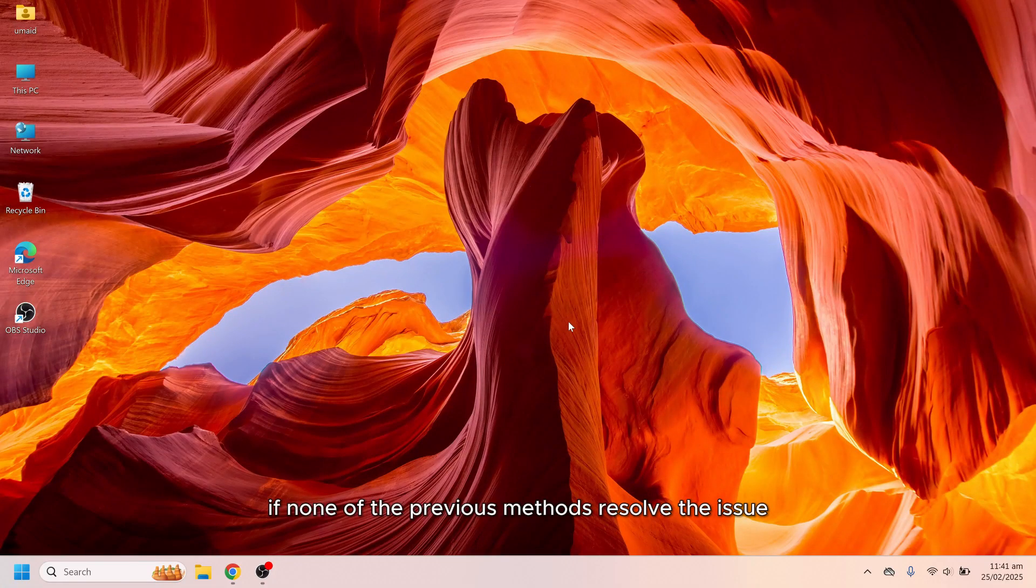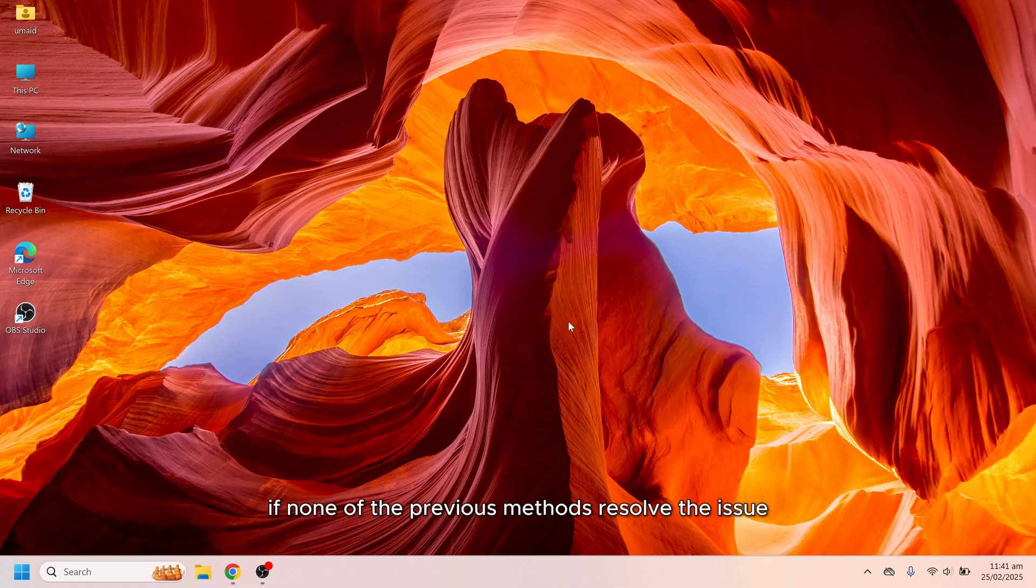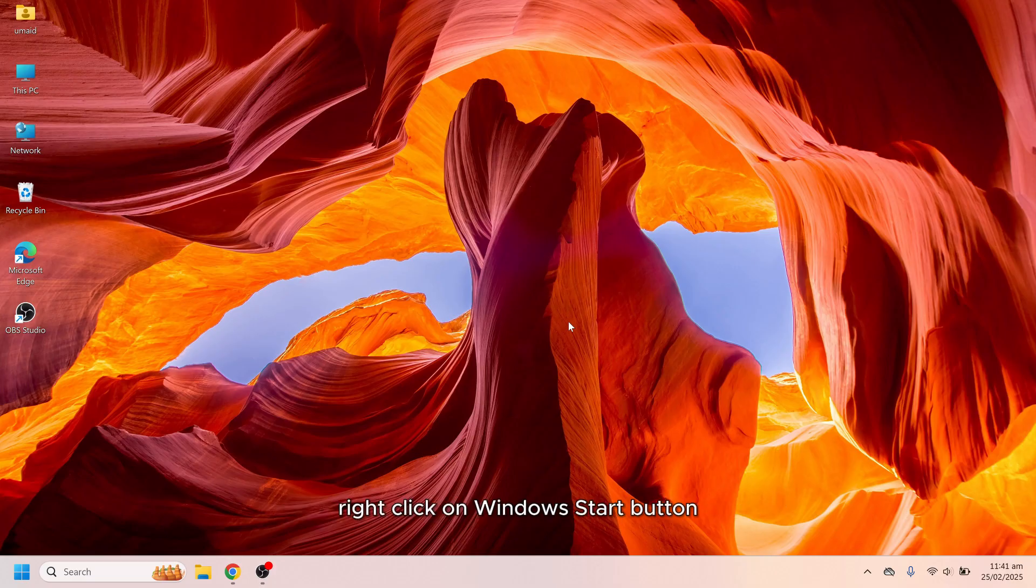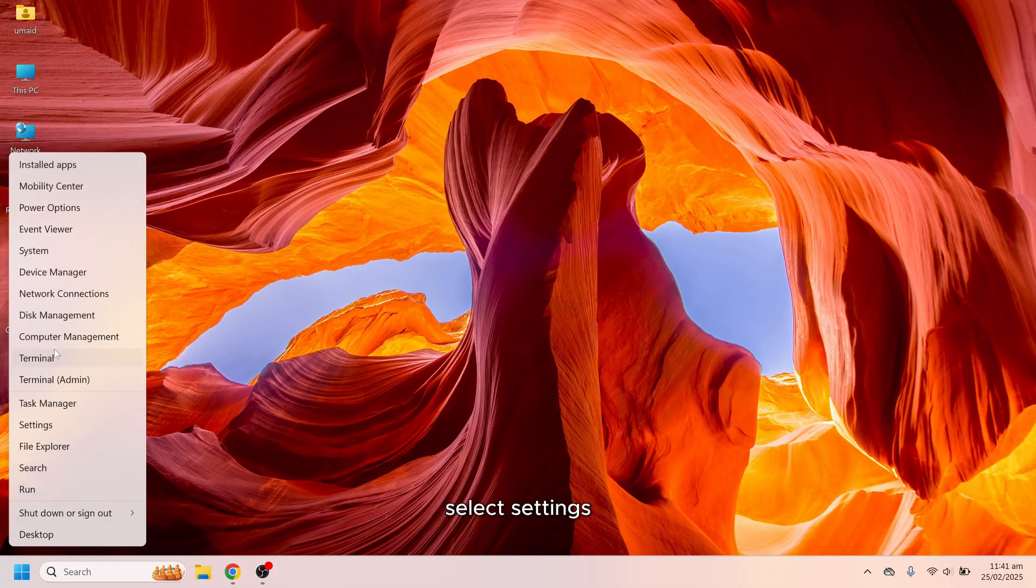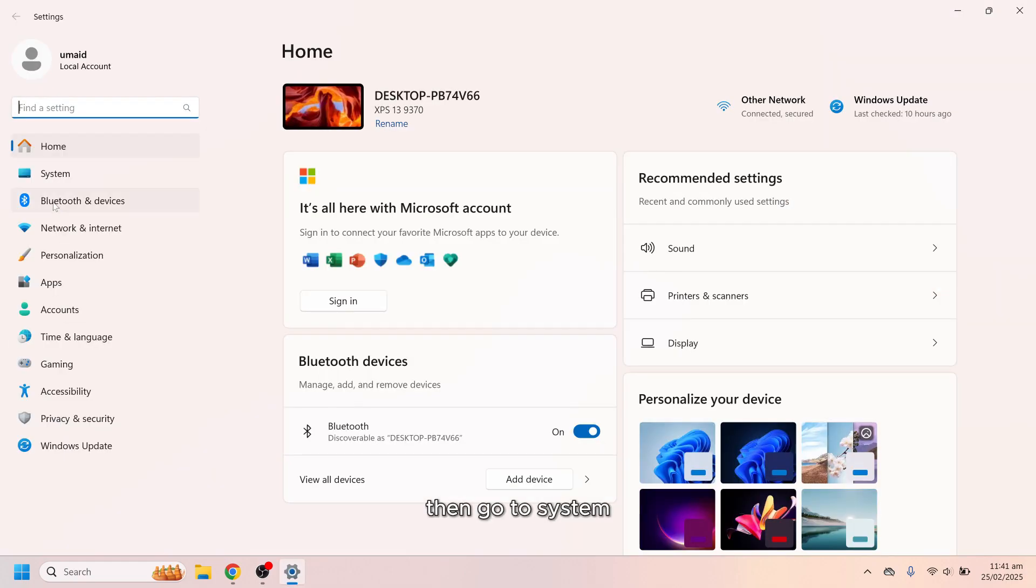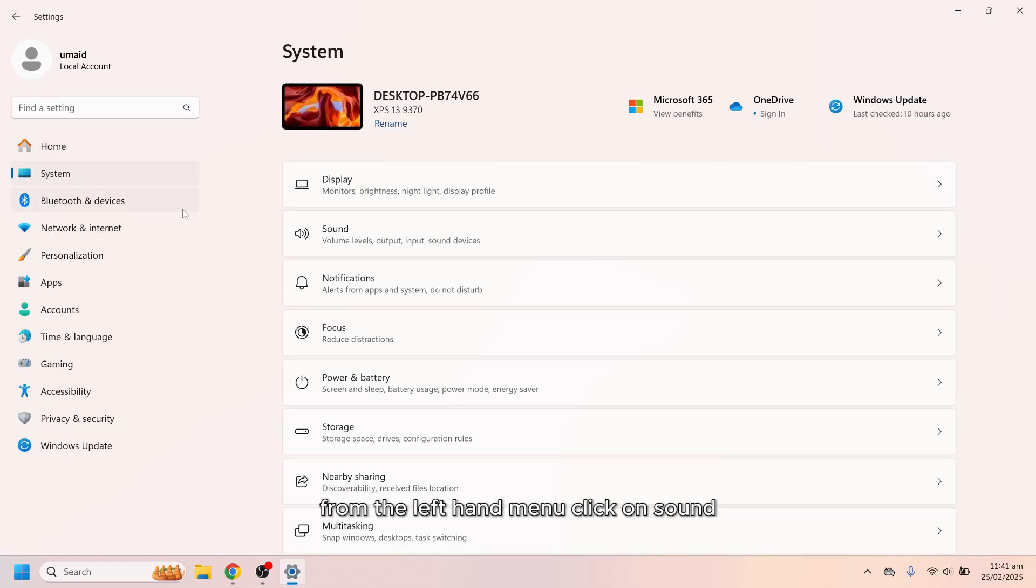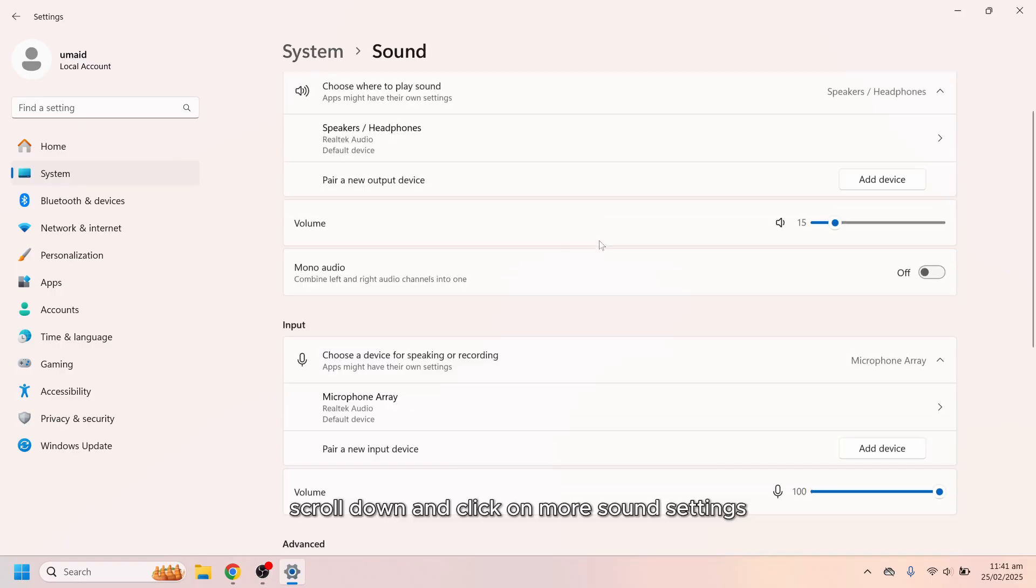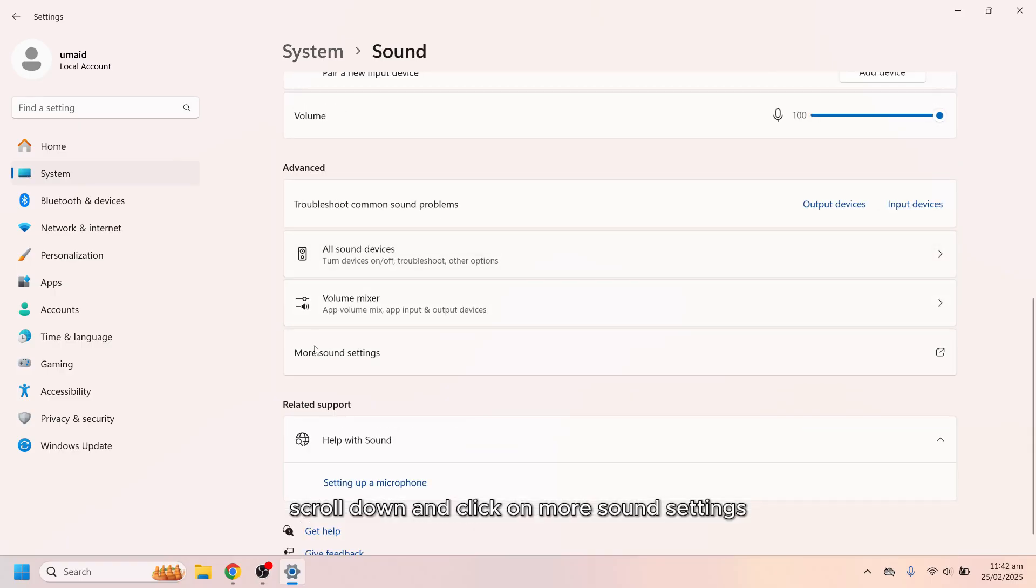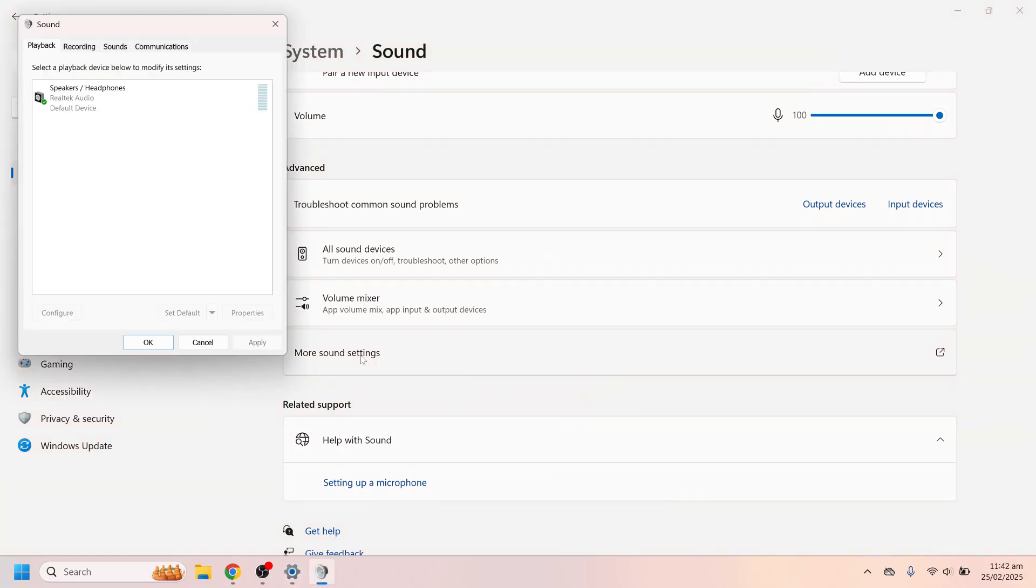If none of the previous methods resolve the issue, follow these steps to check and configure your sound settings properly. Right click on Windows start button. Select settings. Then go to system. From the left hand menu click on sound. Scroll down and click on more sound settings. This will open a new window.